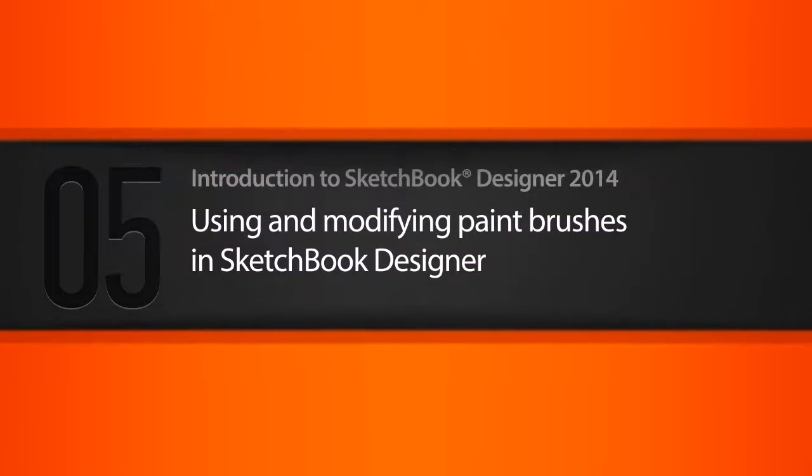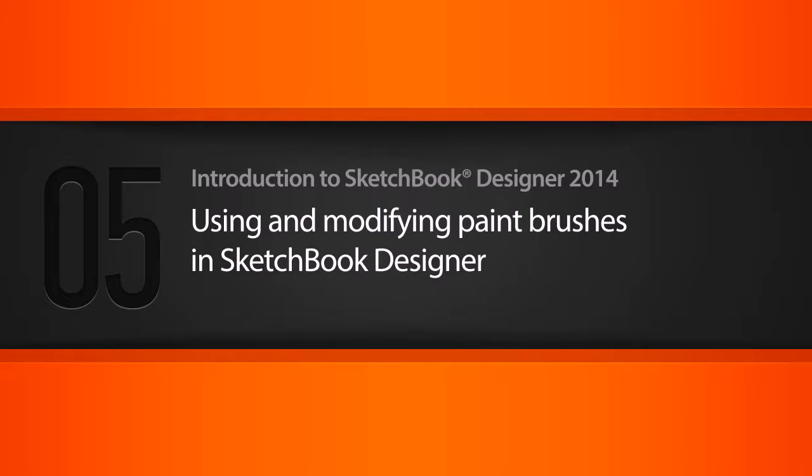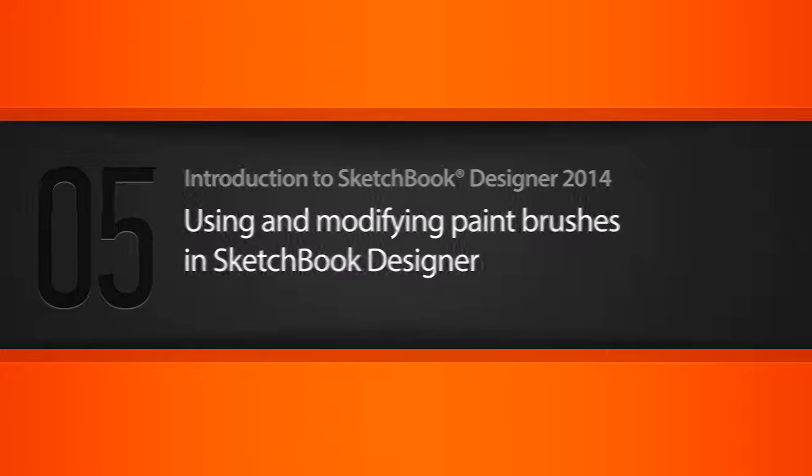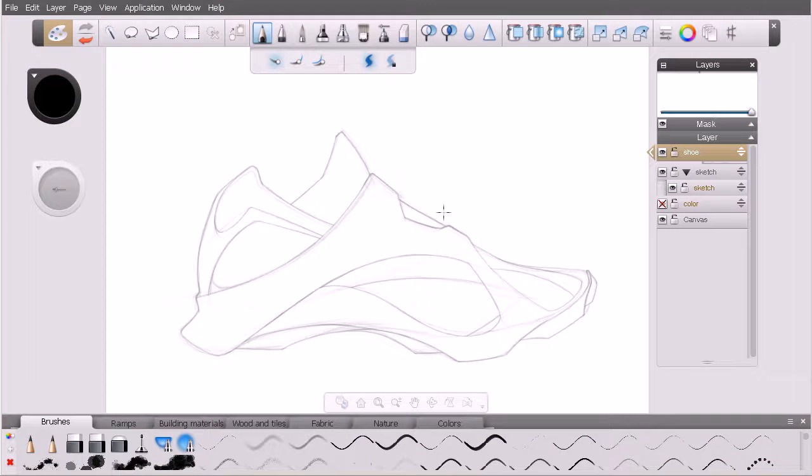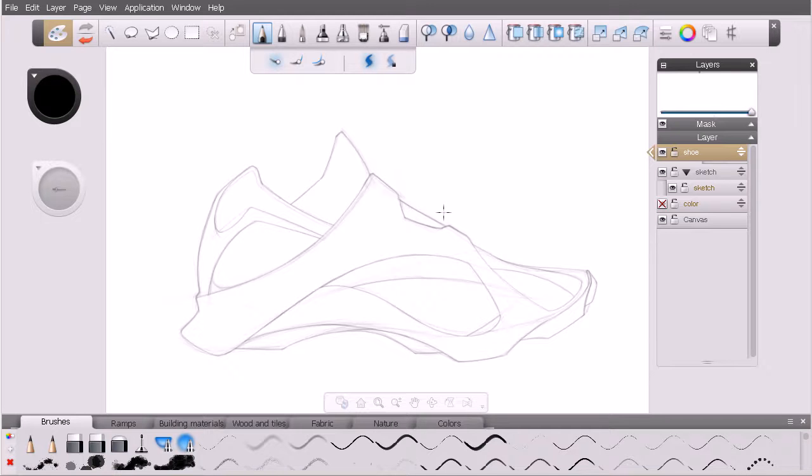In this lesson, we'll learn how to work with Sketchbook Designer brushes on a paint layer. Now that we know where things are and how to work with a layer-based approach to our projects, let's talk a little bit about paint brushes.